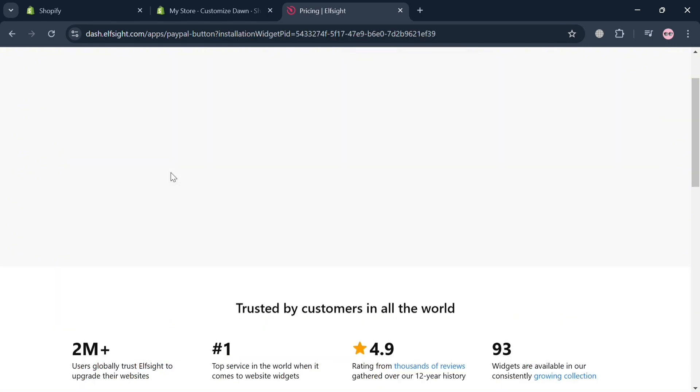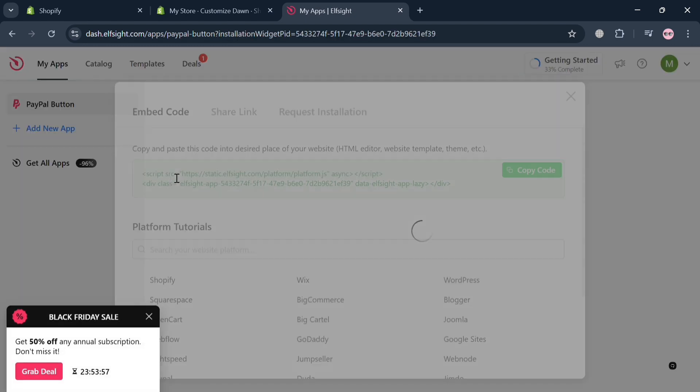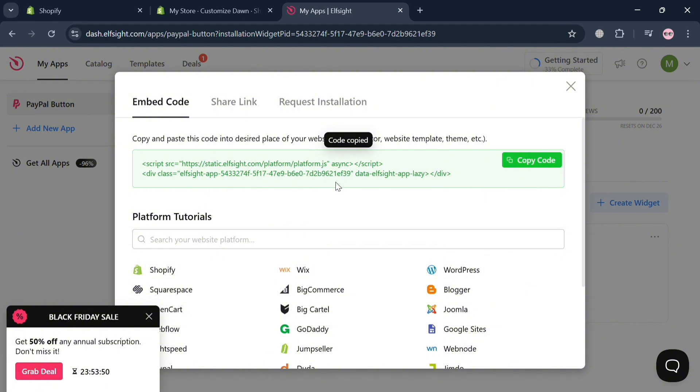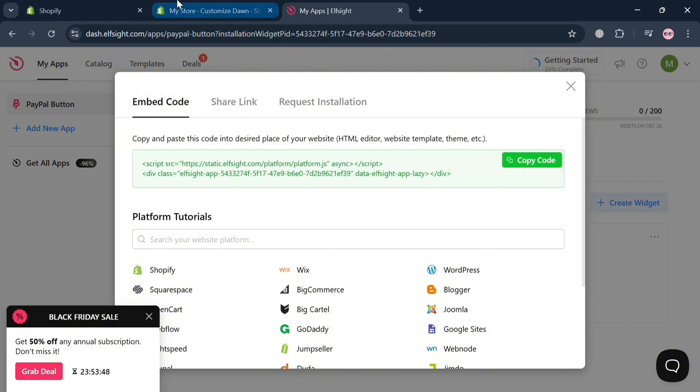And upon doing so, it will show us on this pop-up window the embed code. So all we need to do is copy this code by clicking this copy code button. And after successfully copying the code, go back to our online store.